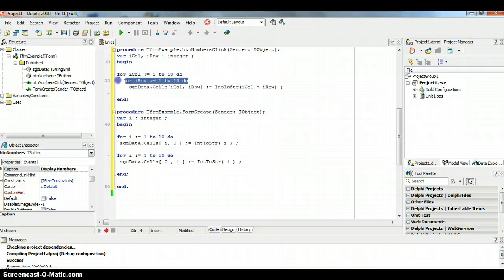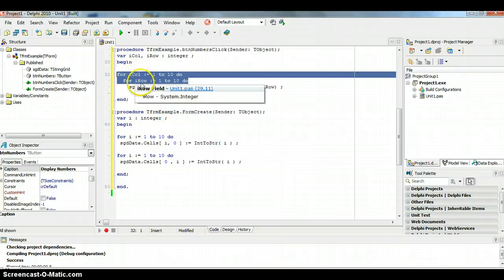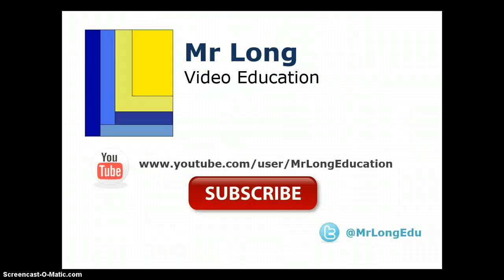To summarise: when displaying data in a string grid, you're going to use a nested for loop — one for columns and one for rows. For more videos on arrays, objects, and Delphi topics, visit our YouTube channel, subscribe, leave comments, and follow our Twitter to stay updated when new videos are uploaded.